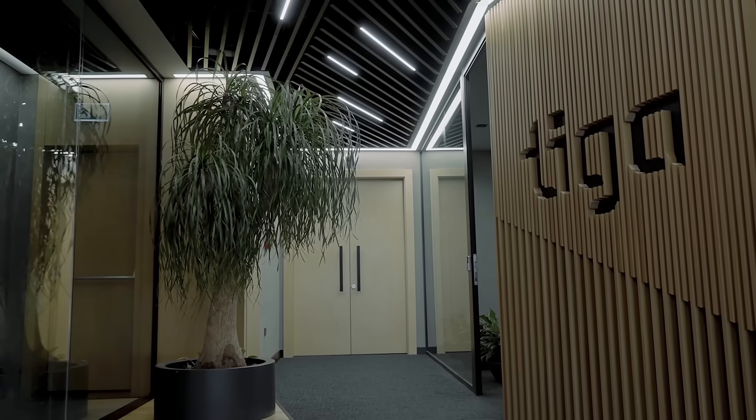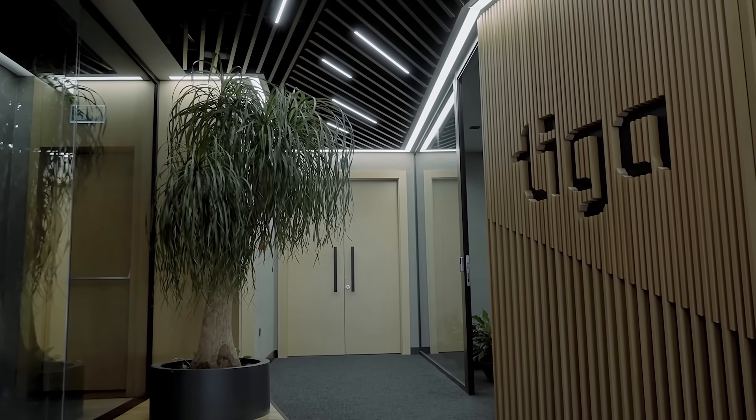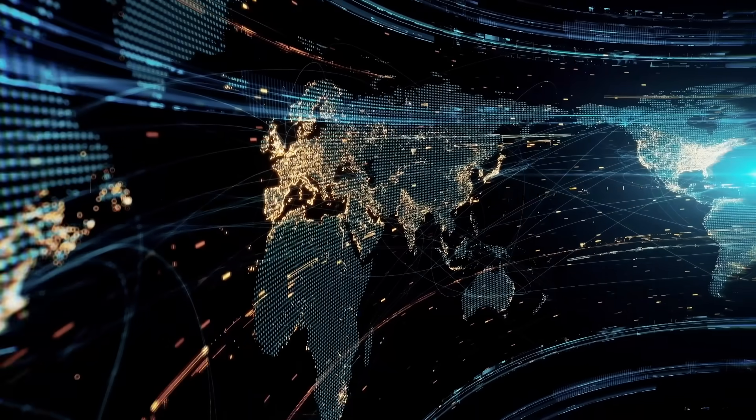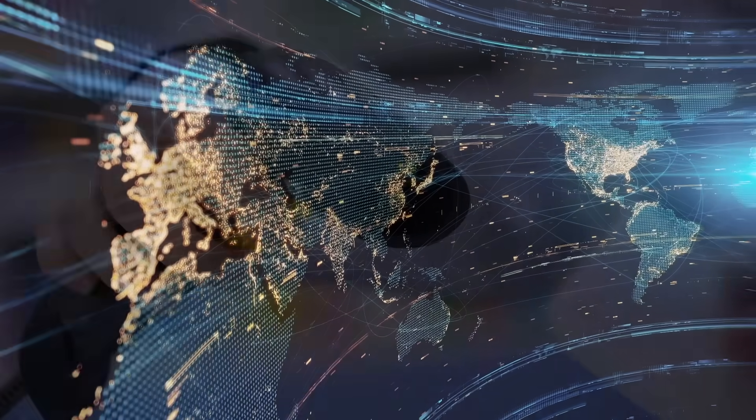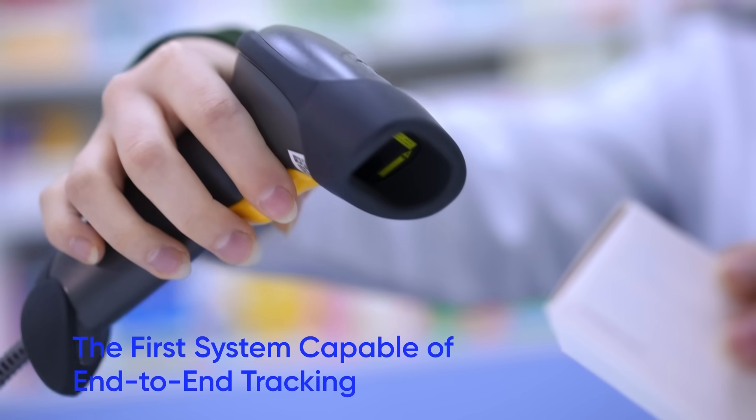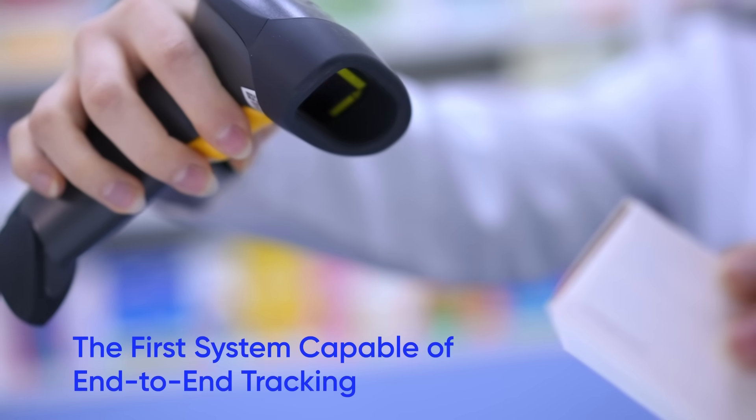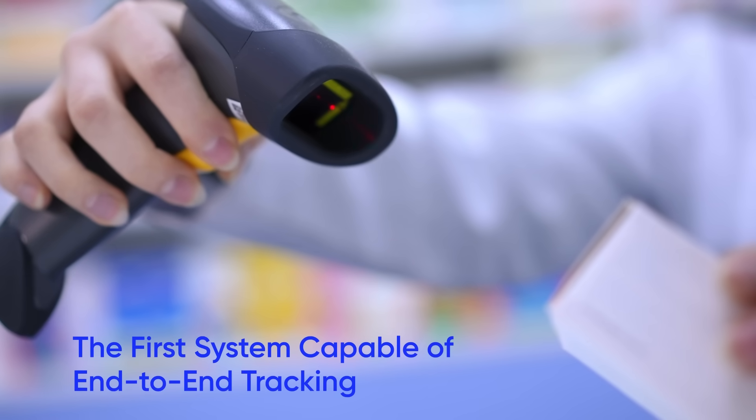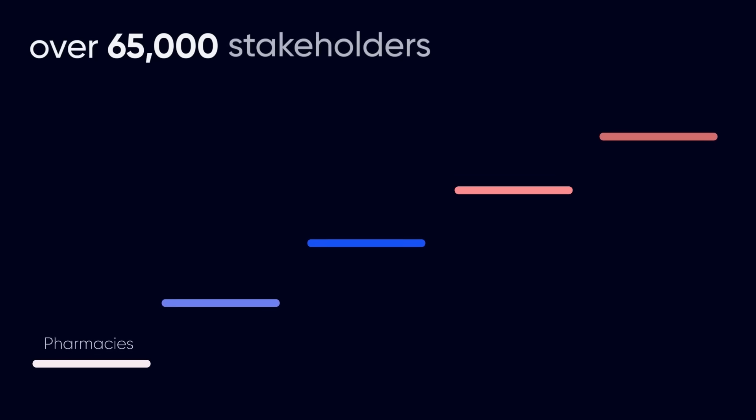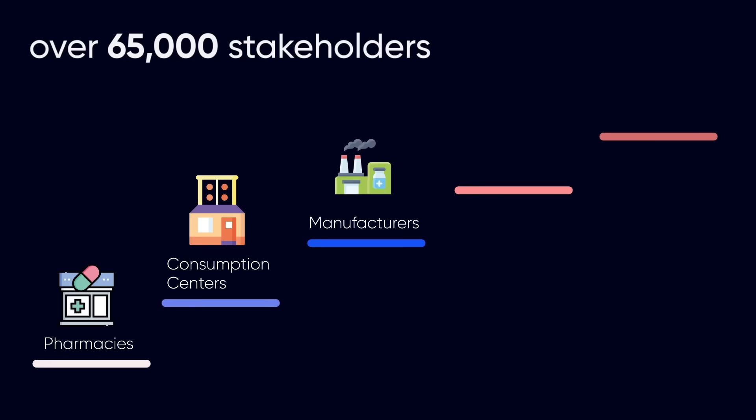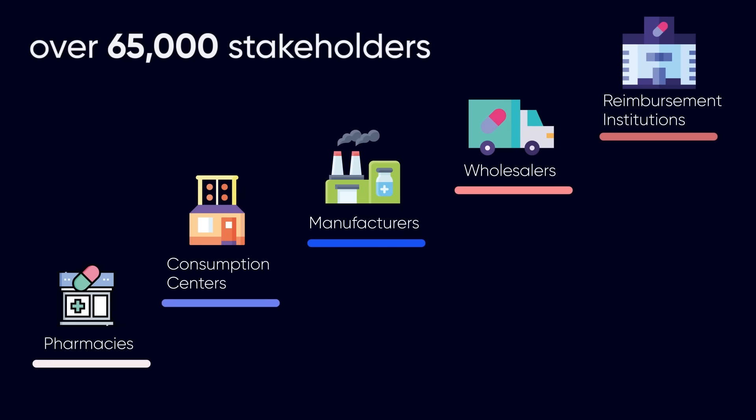With our unparalleled domain expertise in pharmaceutical track and trace, we have accomplished what has never been done globally. In three countries, we have successfully provided DrugSafe, the first system capable of end-to-end tracking. It has already been trusted by over 65,000 stakeholders, including pharmacies, consumption centres, manufacturers, wholesalers, and reimbursement institutions.